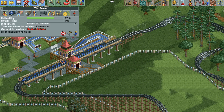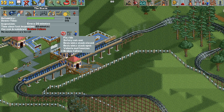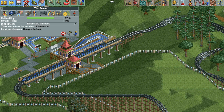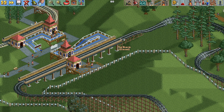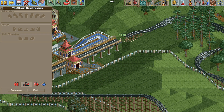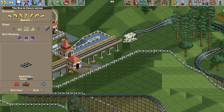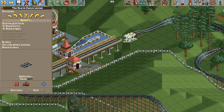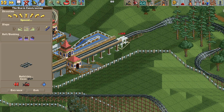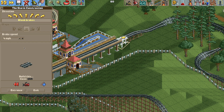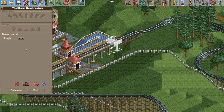First, fix the ride and close it. Then go into the construction window and delete the two track pieces in the station entry. Replace those track pieces with block brakes — set the first one to 13 miles per hour and build another block brake right after it set to 9 miles per hour.